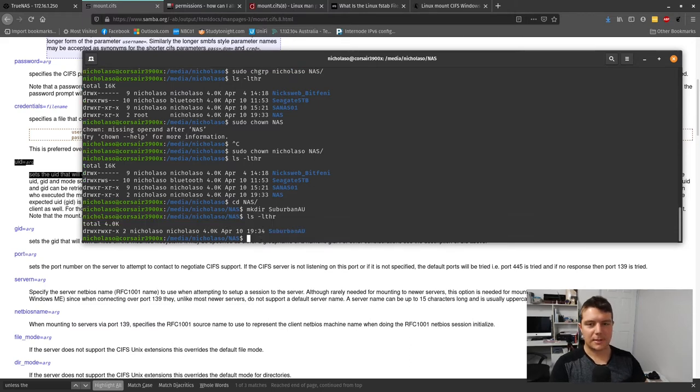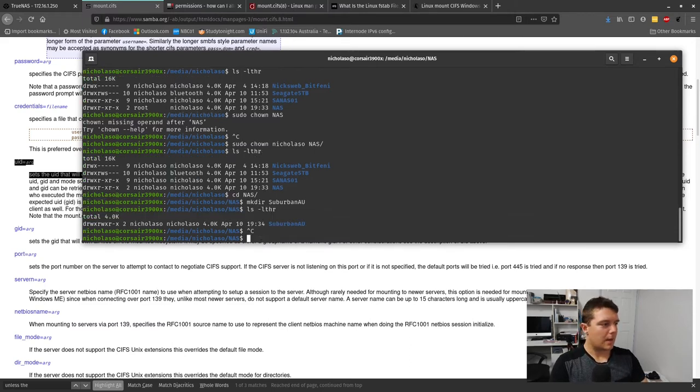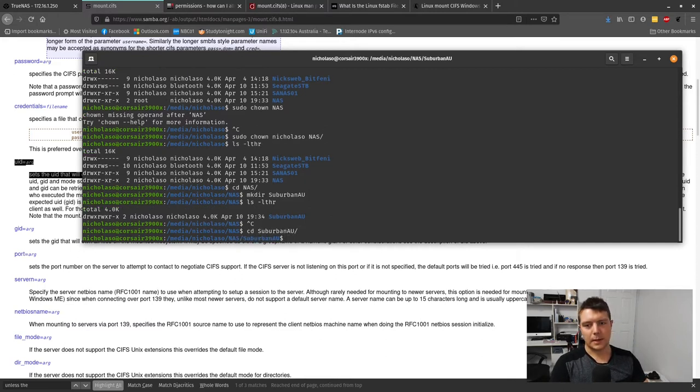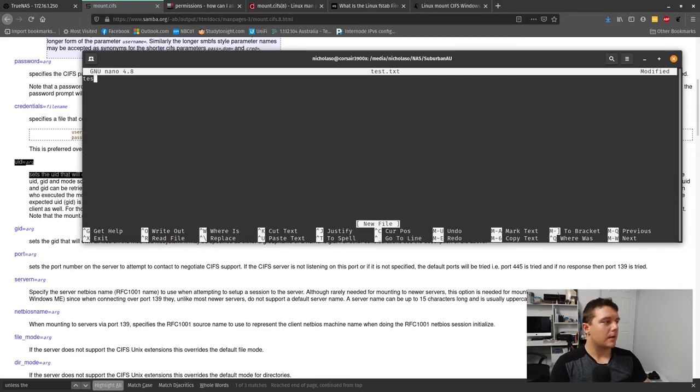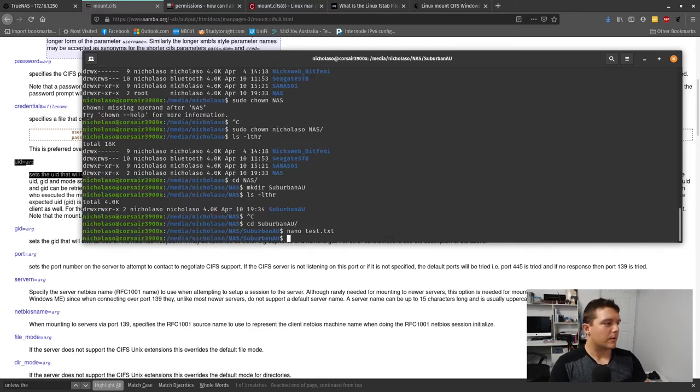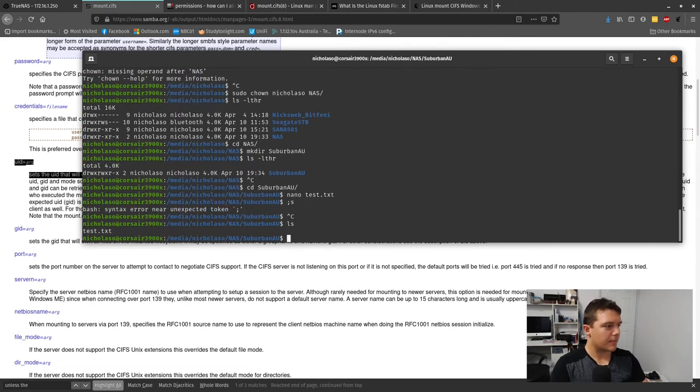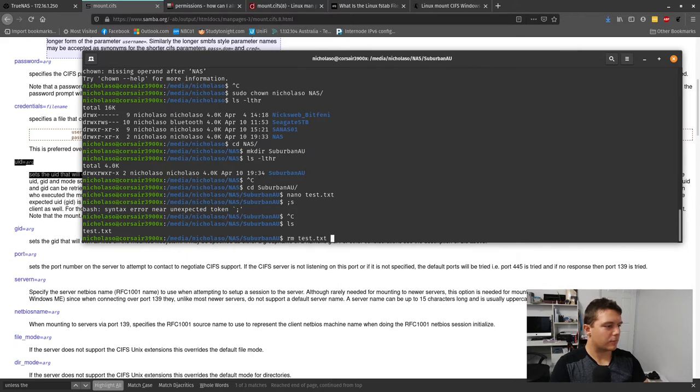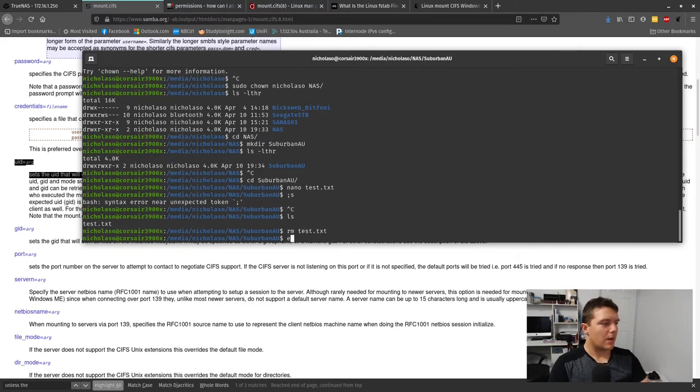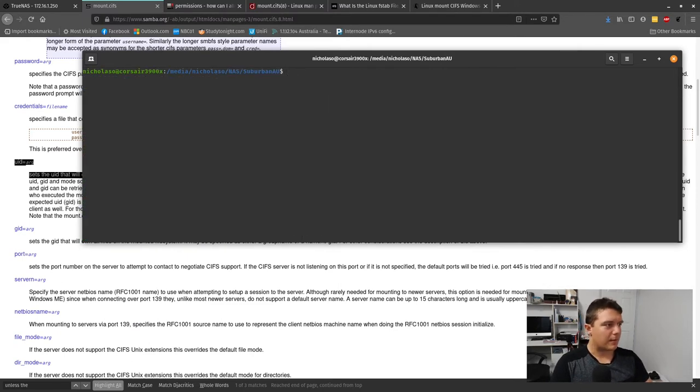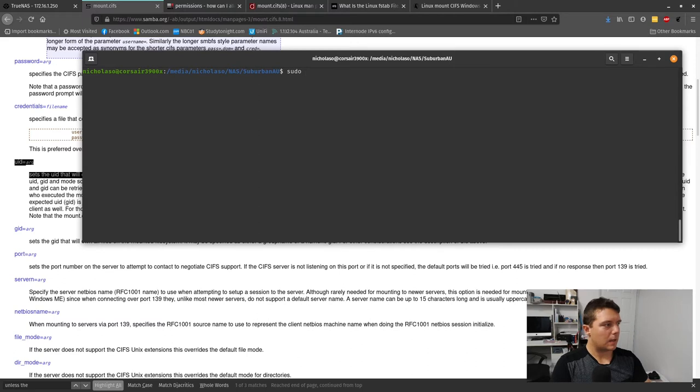For evidence, I'll cd into there and go nano test.txt and that's written into that folder. That means I've got full access to there. Let's remove test. So that's some background.